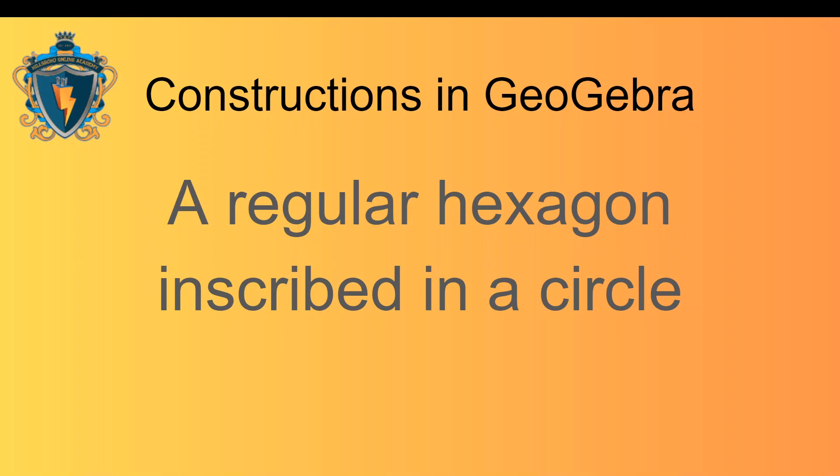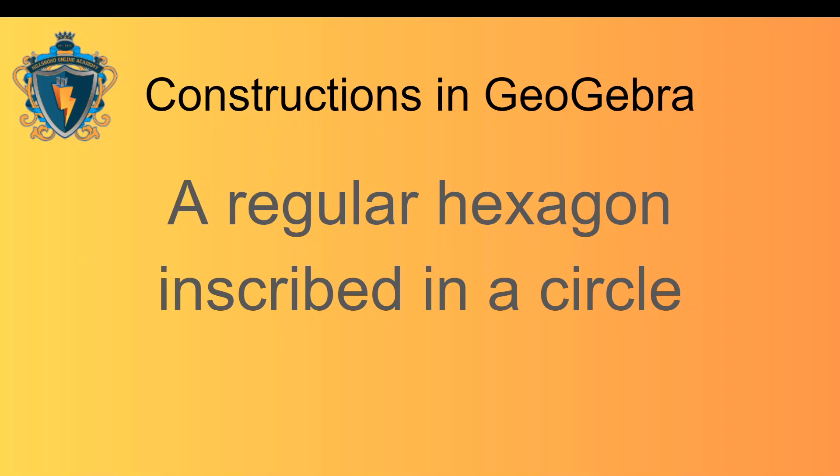So I don't just mean a boring hexagon, I mean a hexagon that has the specific properties of all of its sides having the same length as each other and all of its angles having the same measure as each other. So let's hop over to GeoGebra and get started.